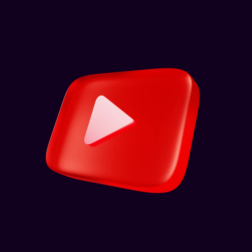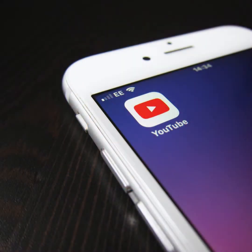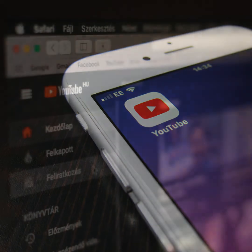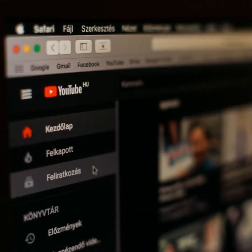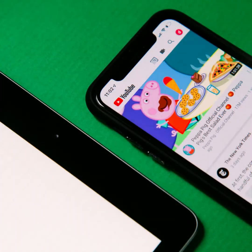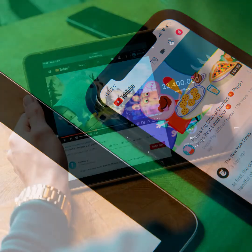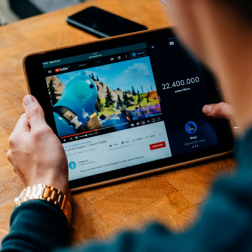YouTube is a free video sharing website that makes it easy to watch online videos. You can even create and upload your own videos to share with others. Originally created in 2005, YouTube is now one of the most popular sites on the web with visitors watching around 6 billion hours of video every month.